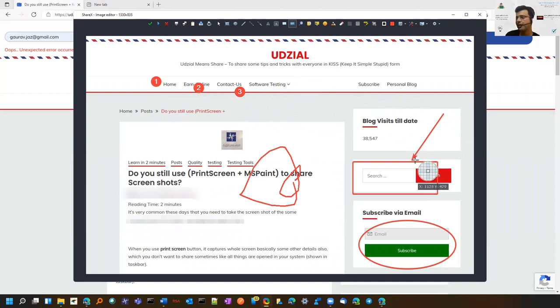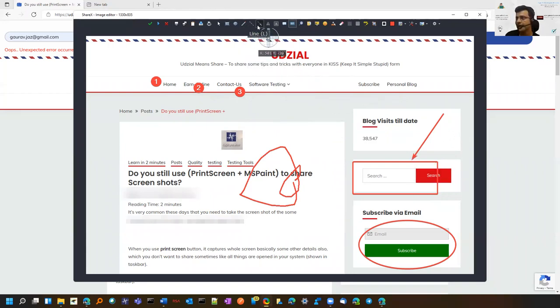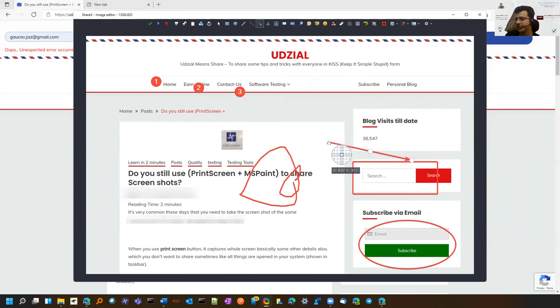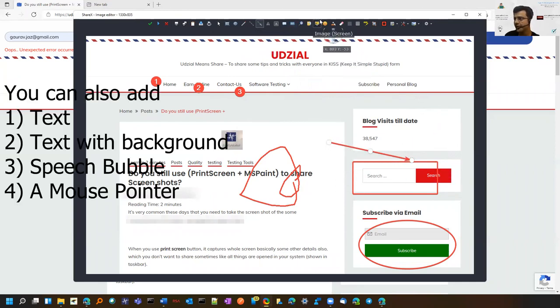You can press Ctrl+Z and change things as well. For example, if I draw that arrow, I can select the arrow option again, select this arrow and change its direction. So that is possible.